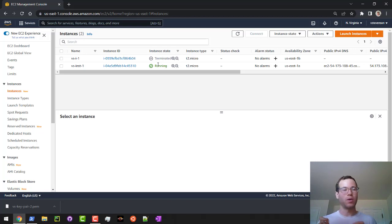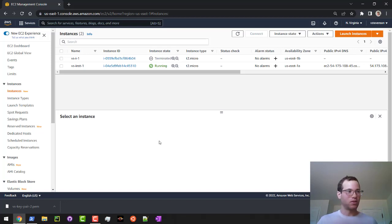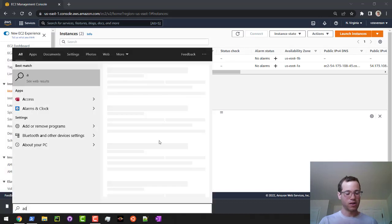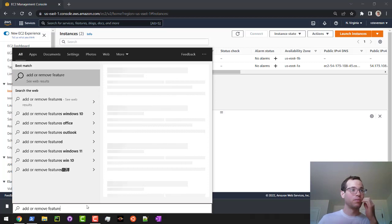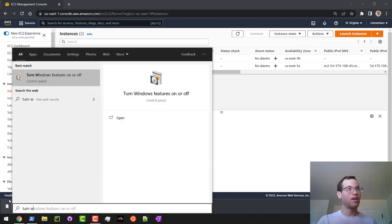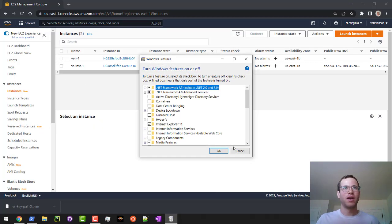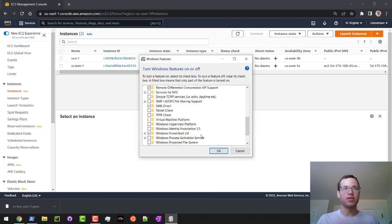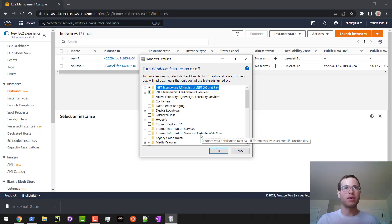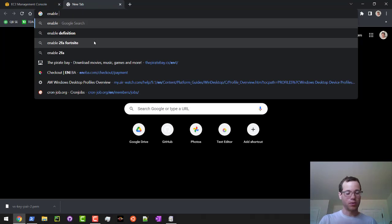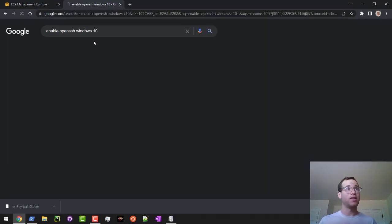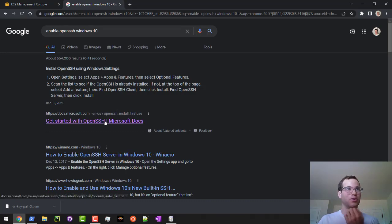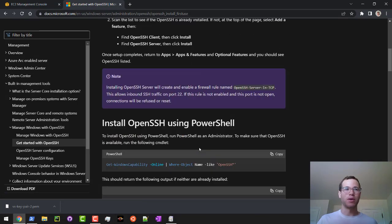In Windows, if you hit the start key and you go to add or remove features, or there's some kind of page here that turn Windows features on or off, and open this guy up, there is something in here that allows for open SSH. What you need to do, and just do a quick Google search, enable open SSH Windows 10, you can just go here, apps, apps and features, optional features. This web page is what we're going to be doing.